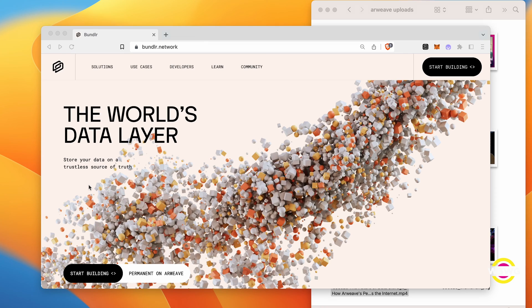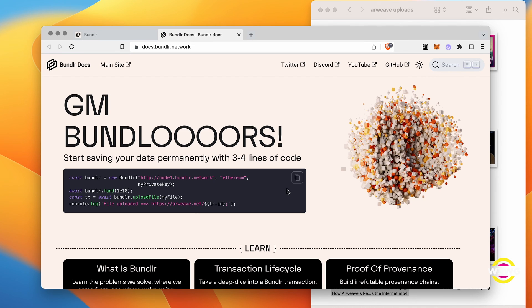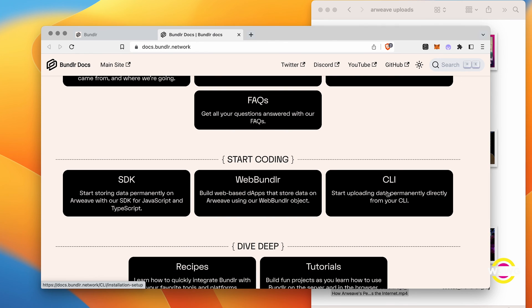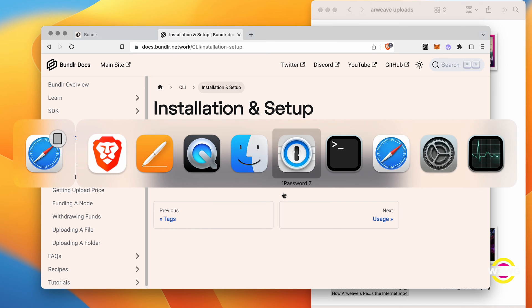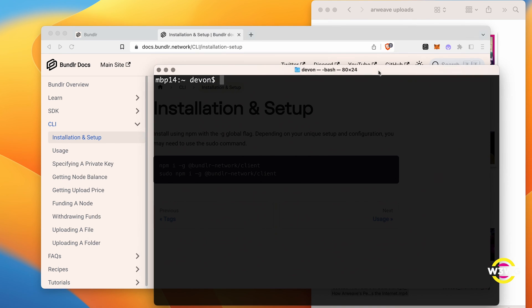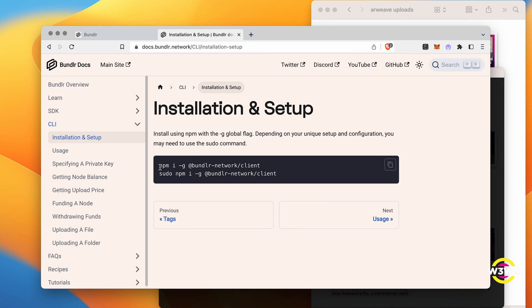The third option we'll discuss today is Bundler, a second-layer solution built on top of Arweave that optimizes transactions and increases throughput. Bundler is especially useful for developers as it allows them to bundle multiple files and transactions together, resulting in faster uploads and lower fees. To get started with Bundler, visit bundlr.network — that's B-U-N-D-L-R dot network — and follow the instructions to install and set up the Bundler CLI or command line interface. I'm going to go ahead and show you the CLI, and we use Node Package Manager to install it.